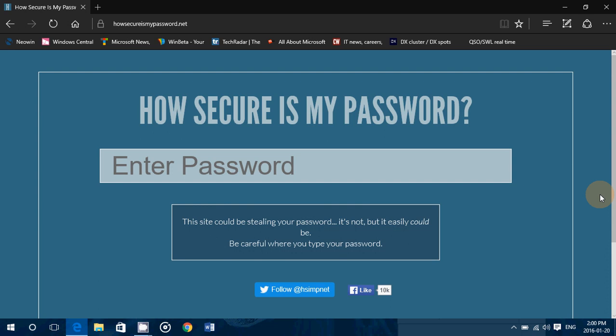It is a secure site, by the way, even though they do tell you this site could be stealing your password. It's not, but it easily could be. Be careful where you type your passwords. Now, this is a known website, so that's why I'm suggesting it to you.